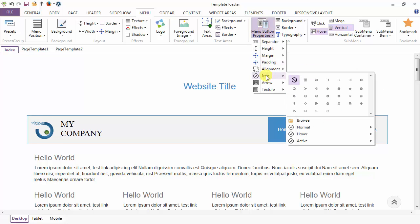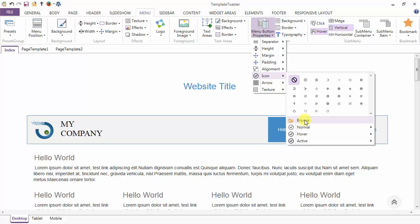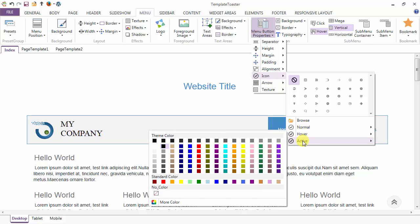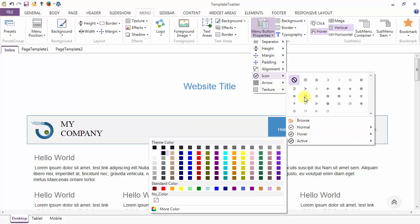Coming to the icon option, here are various icons that you can apply with your menu items, or you can browse any other icon using the browse option. You can change the color of the icons in the normal, hover, and active states.